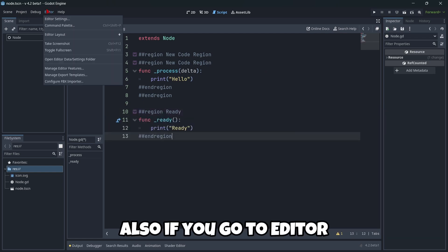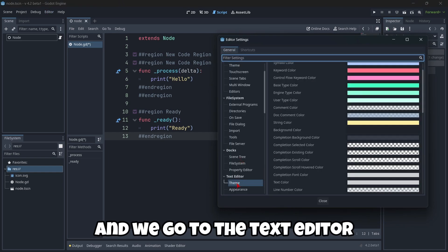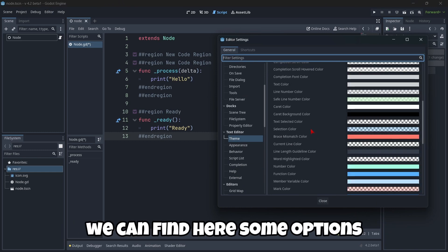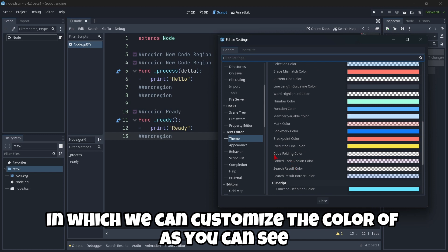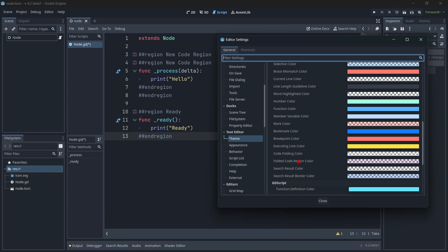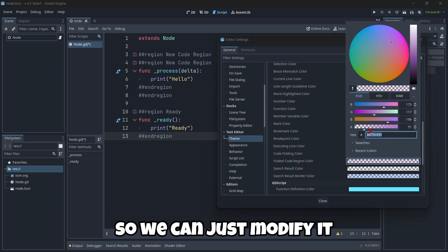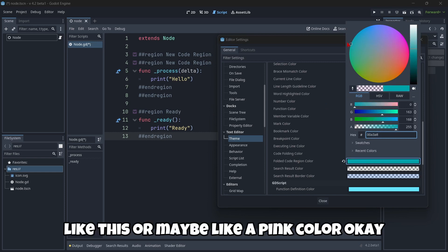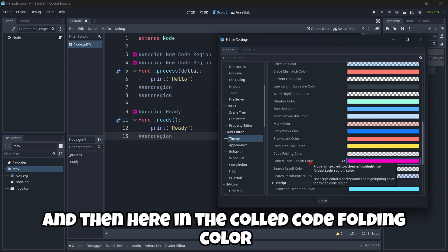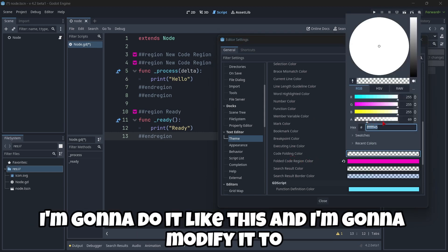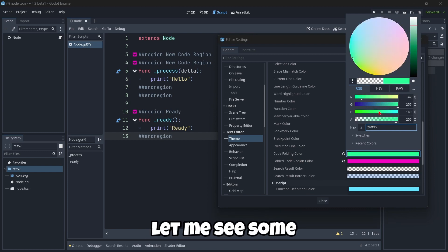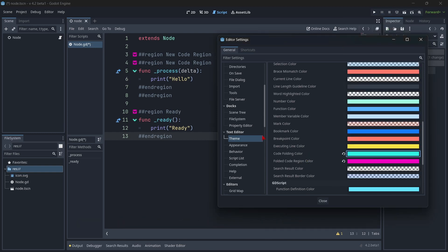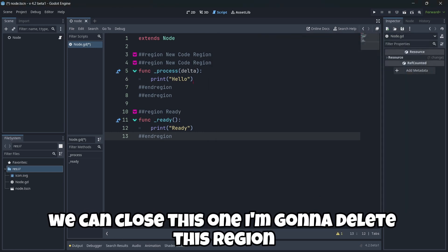Also, if we go to editor, editor settings, and we go to the text editor and theme window, you can just scroll down a little bit. And we can find here some options in which we can customize the color of, as you can see, the code folding color and the fold code region color. So we can just modify it, you know, maybe like this, and I'm going to do it like this, or maybe like a pink color. And then here in the code folding color, I'm going to do it like this, and I'm going to modify it to some, maybe some blue, for example.